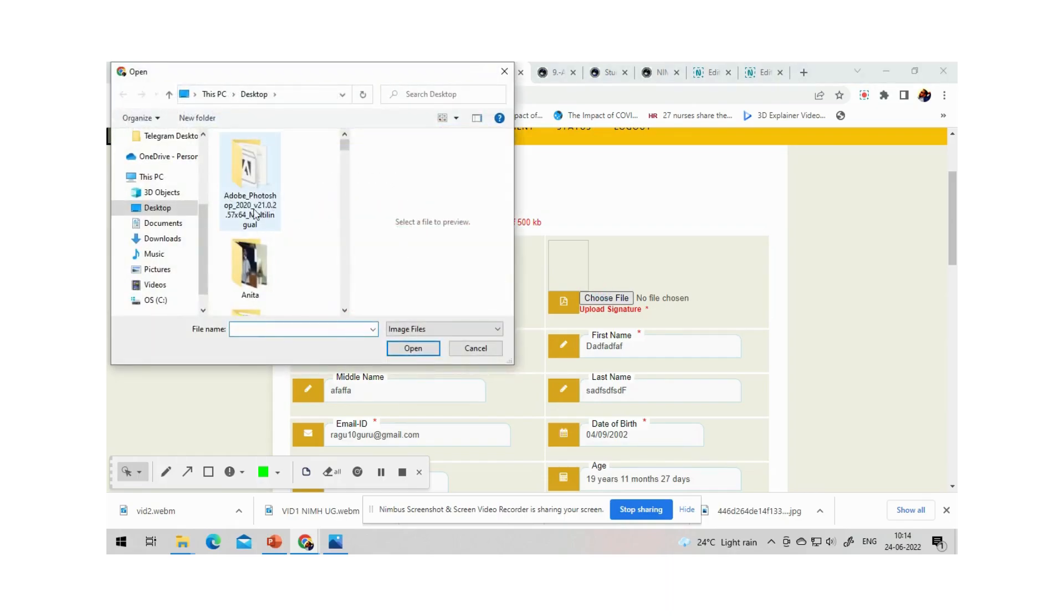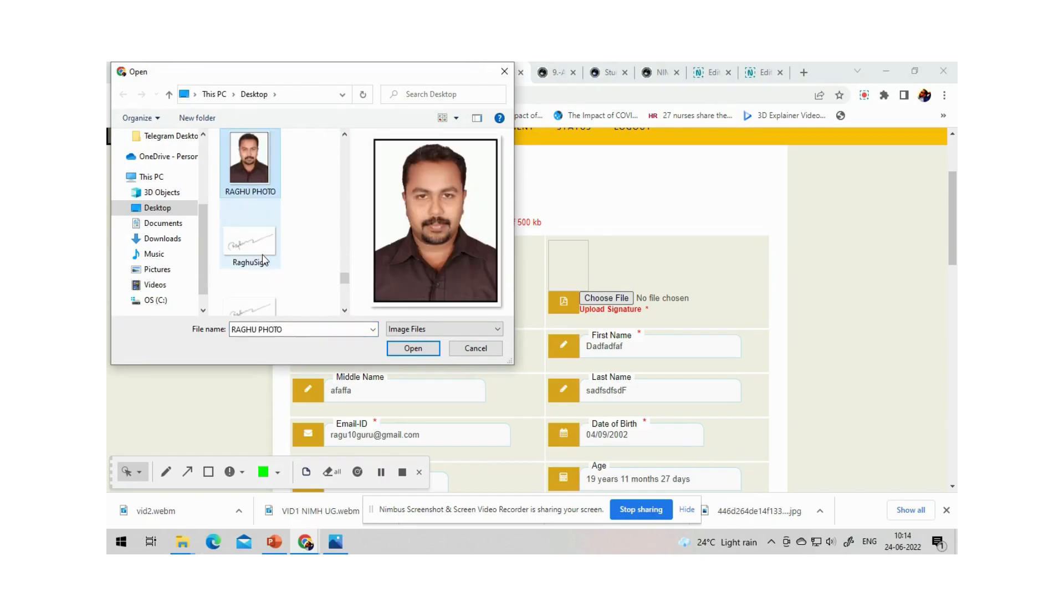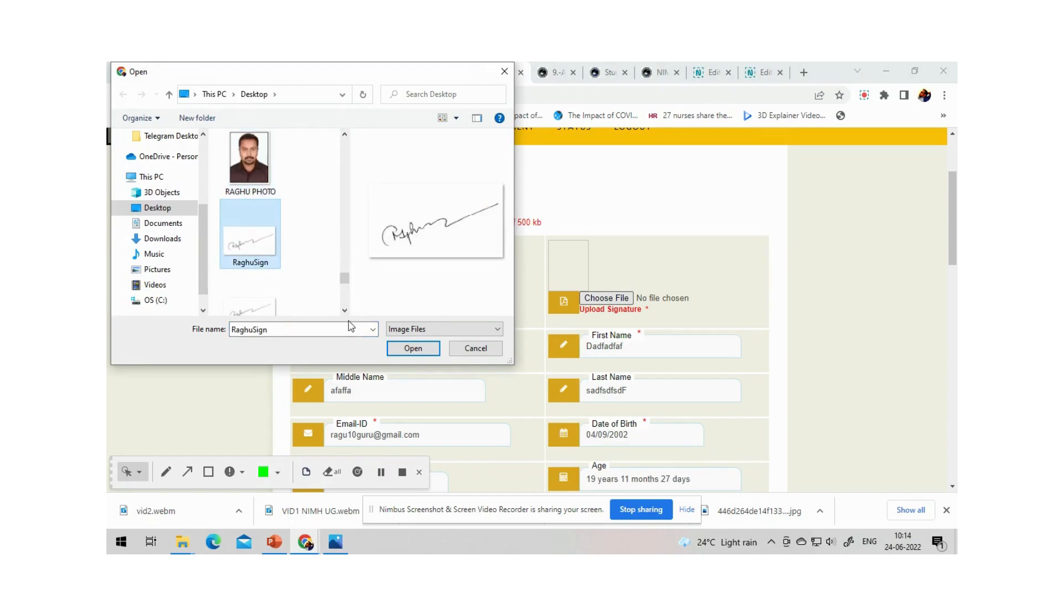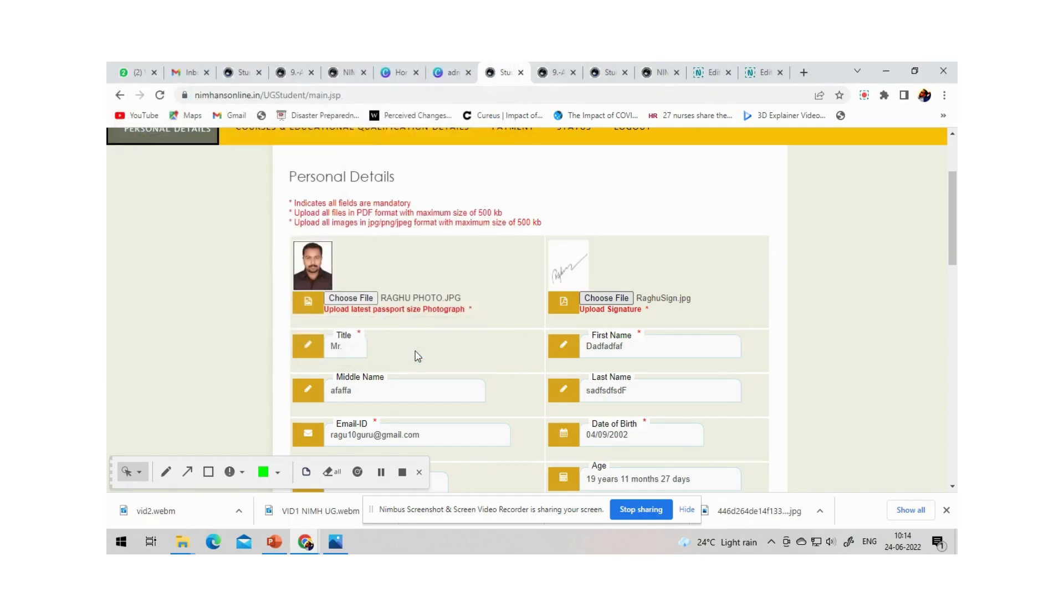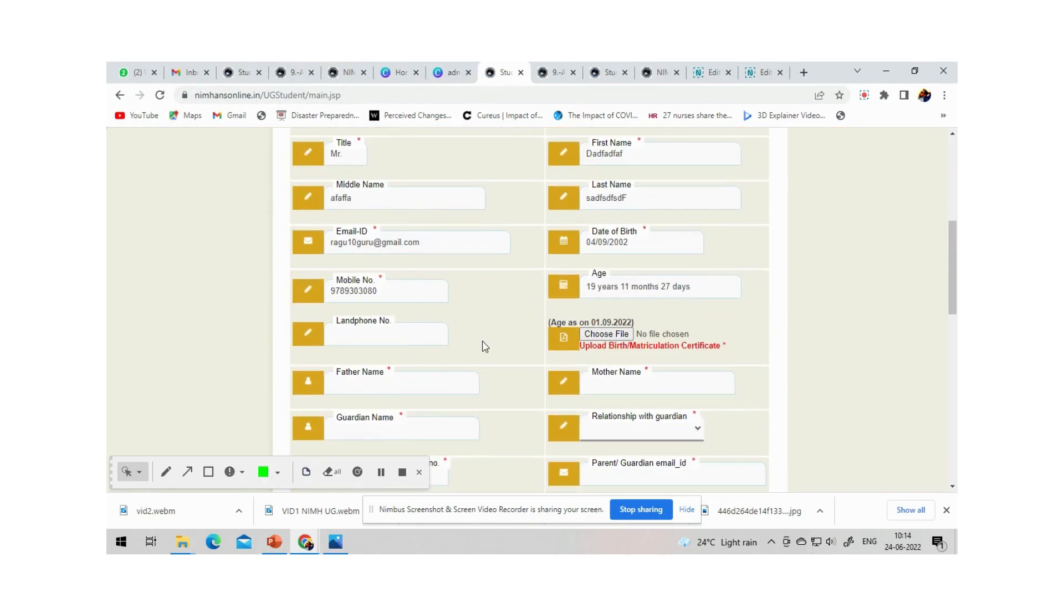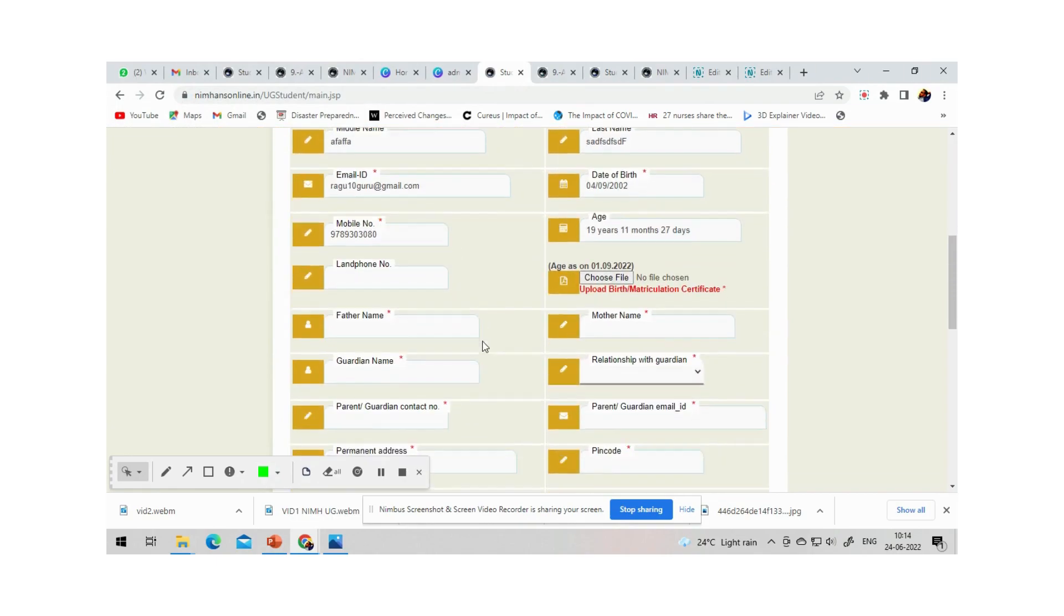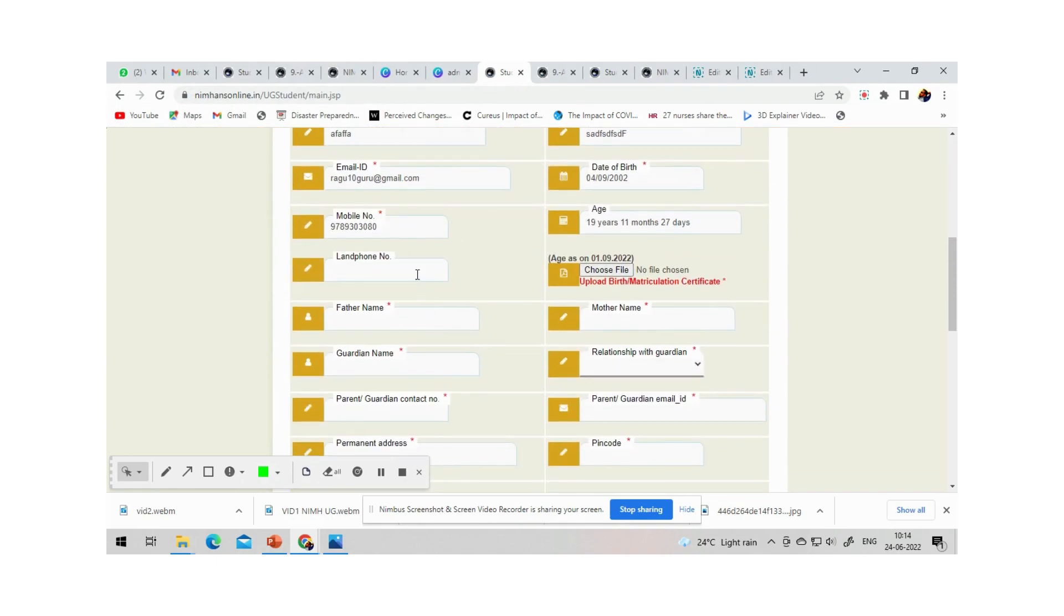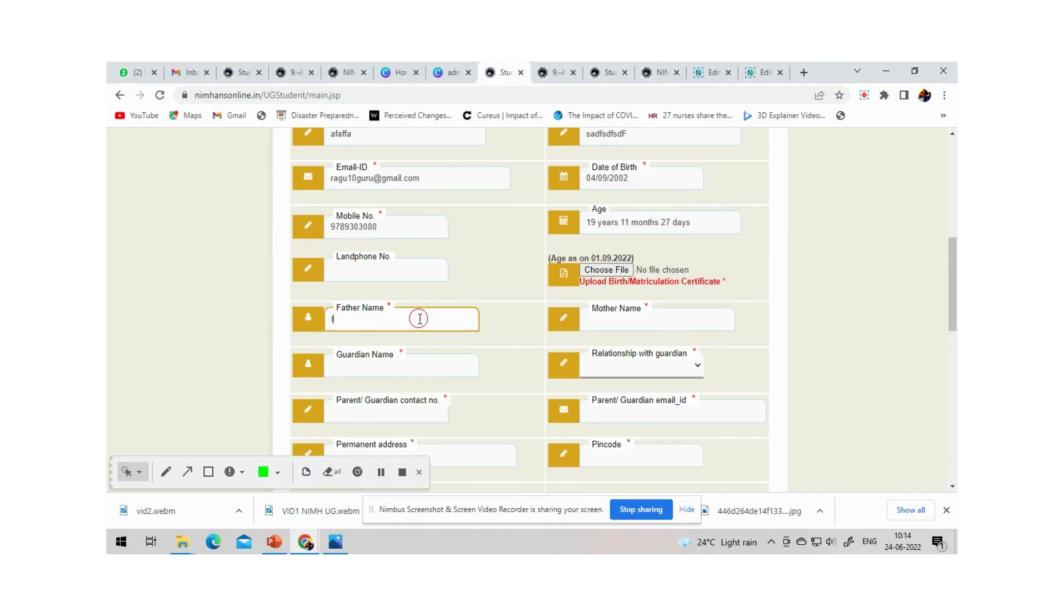The first step in the next page will be uploading passport size photo and signature. Then you will have to upload your birth certificate or 10 standard certificate as age proof. Then enter all other details that are needed like religion, caste, nationality, course that you want to apply. You can select either one course or you can select multiple courses. The payment will change as per that.